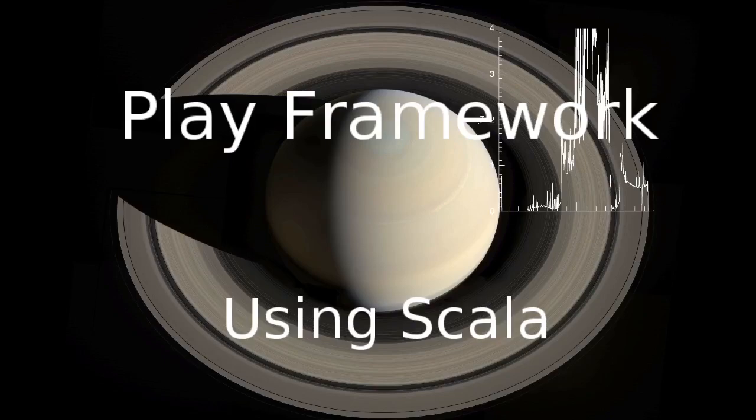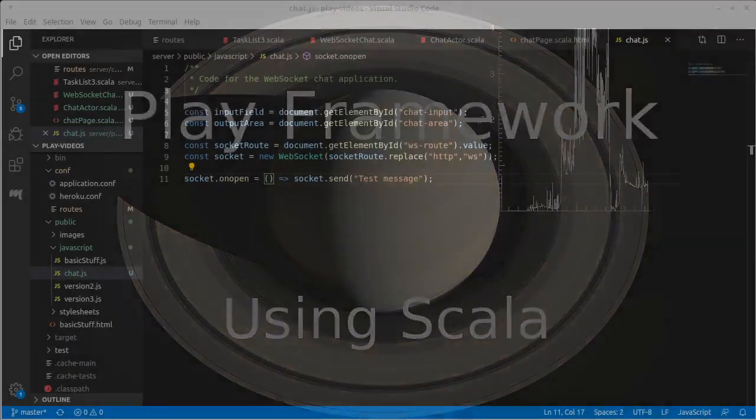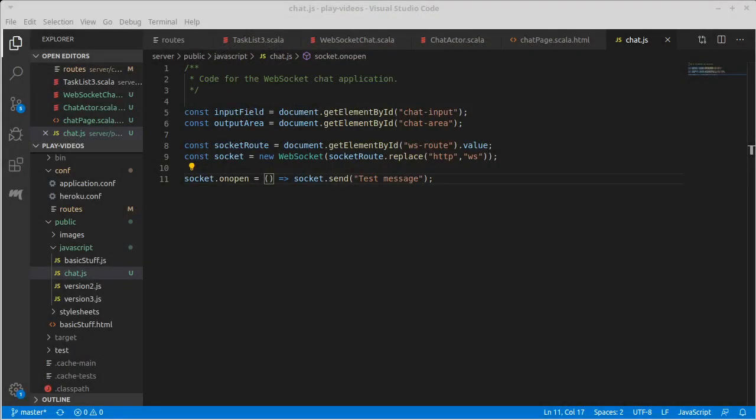Welcome back to our video series on the Play framework using Scala. We finished the last video where we thought we should be able to send a message, but at first we just did a socket.send and that didn't work because it wasn't open.